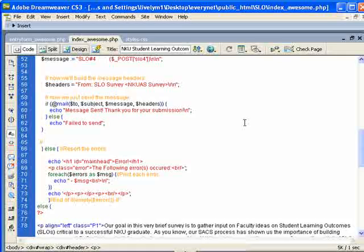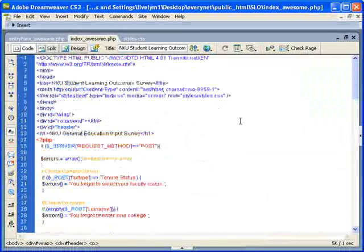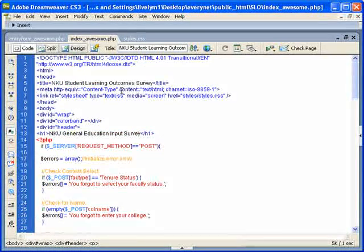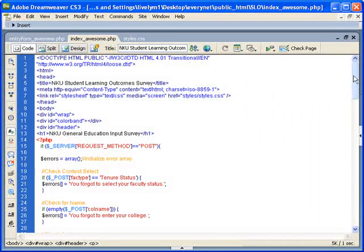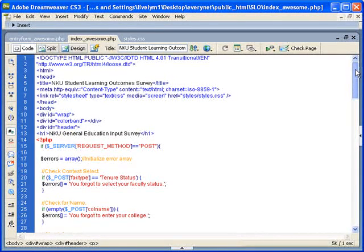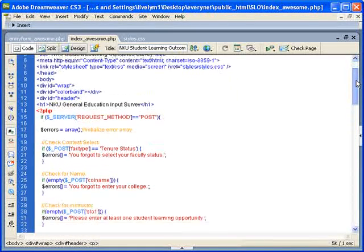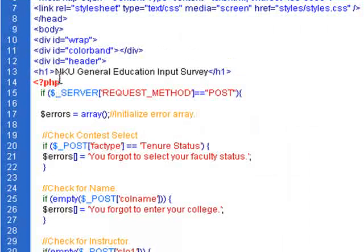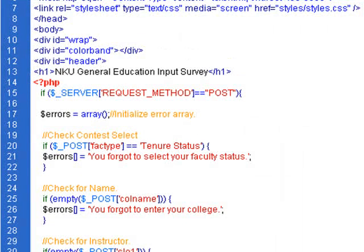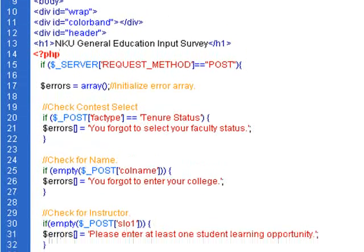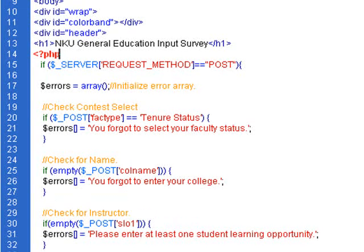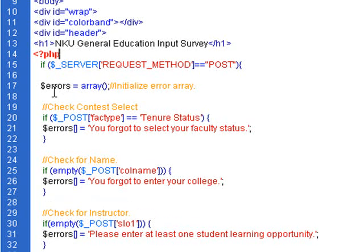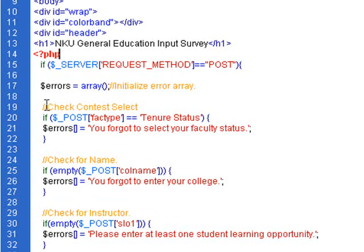As you can see, this is kind of your standard-looking kind of HTML document. There are a few different div tags that we use for styling, and then really you have your PHP marked by the question mark as usual. And there are a few error-checking things up front because sometimes you don't want someone to be able to get past a certain point without filling out a few different things.